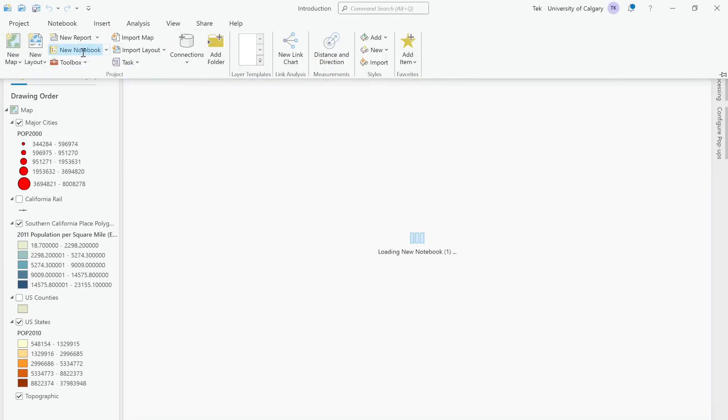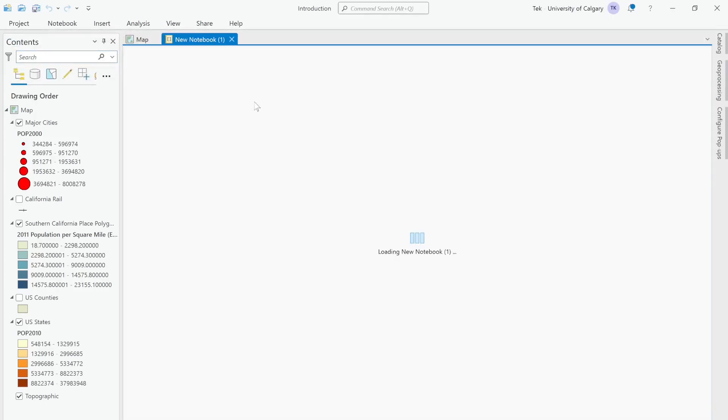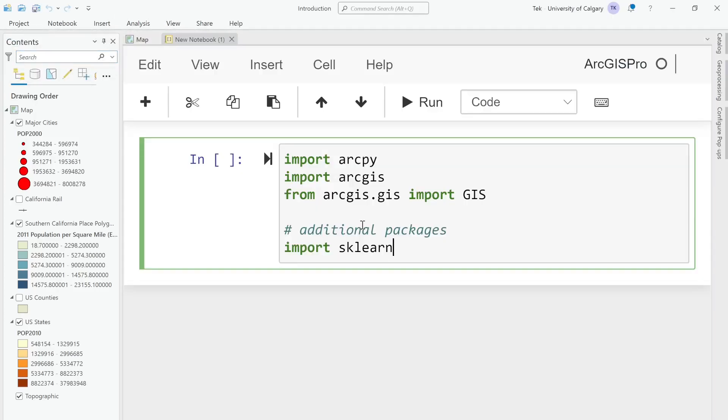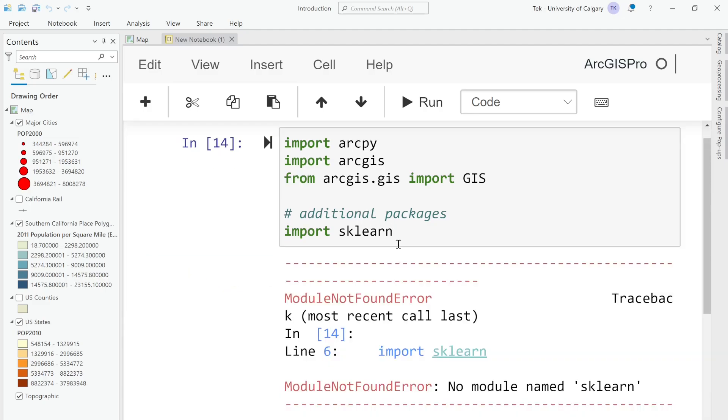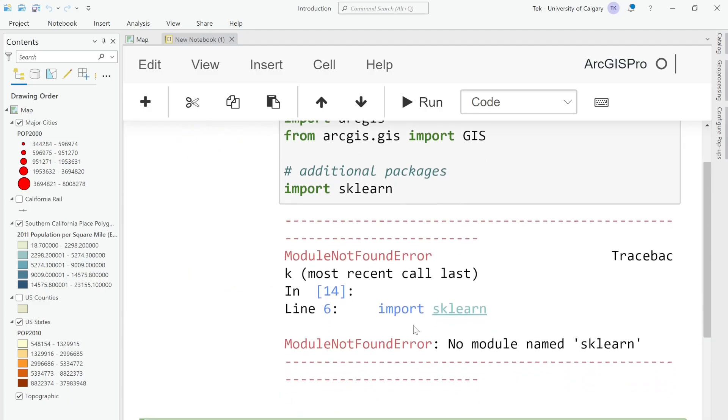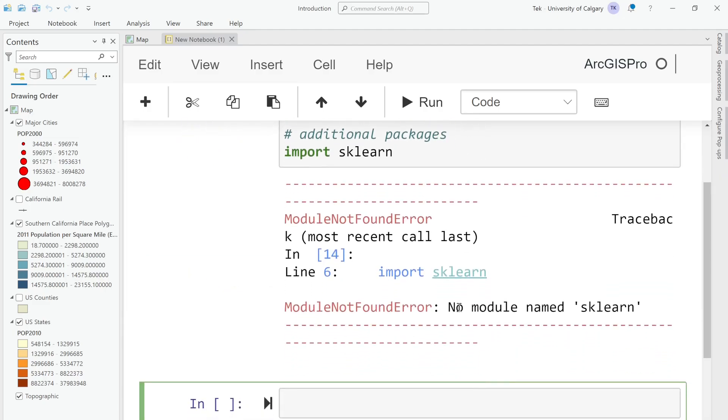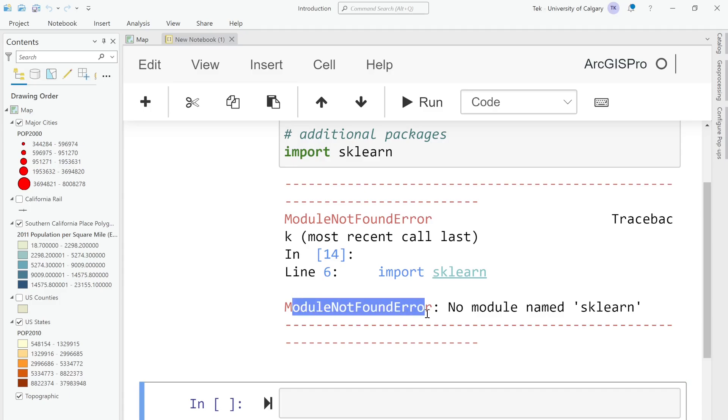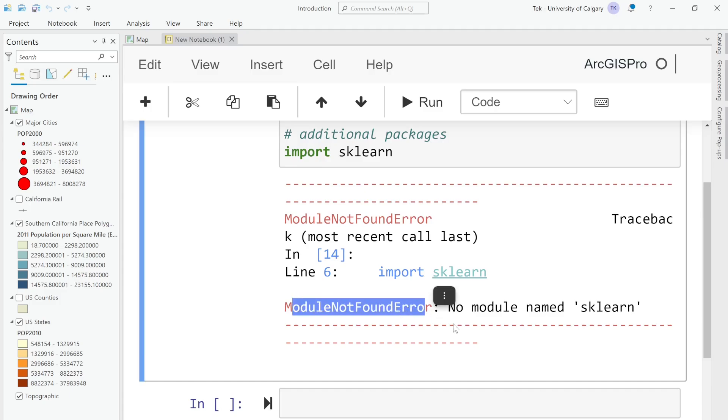You open your notebook ready to run this shiny block of code, but BAM - module not found error: no module named scikit-learn. Sound familiar? Don't worry. In the next few minutes I'll show you exactly how to install any Python package in ArcGIS Pro like a pro - no errors, no headaches, and no mysterious command line. Let's turn this red message into green success.